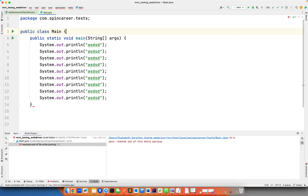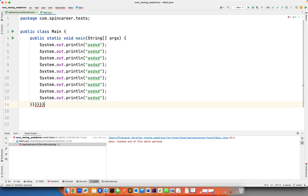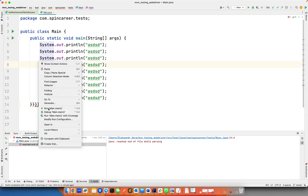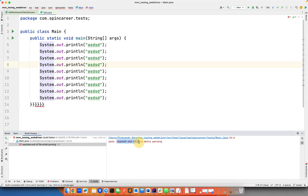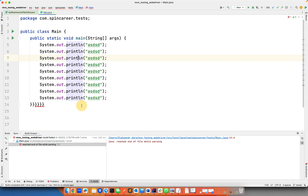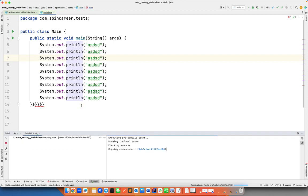Like this one: reached end of file while parsing. Or you run it and get class interface enum or record expected.